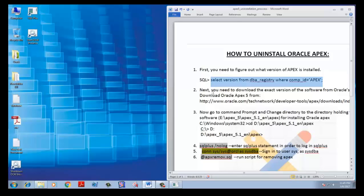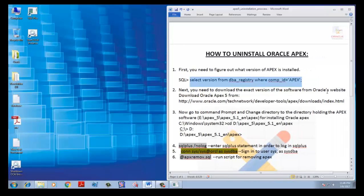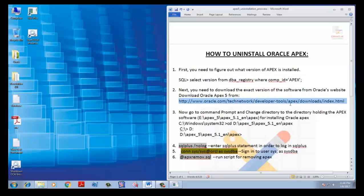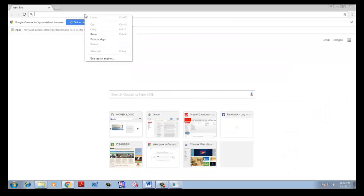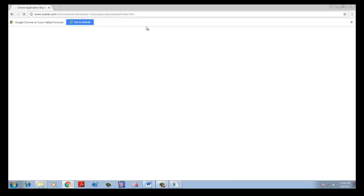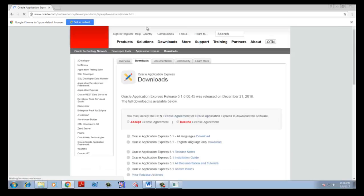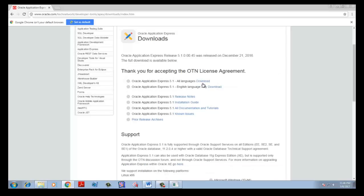Now we need to download this version. We reach the download page and download the needed version. Then we accept the license agreement.